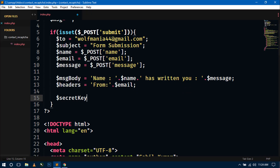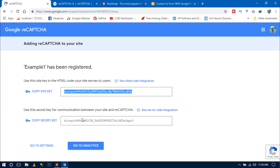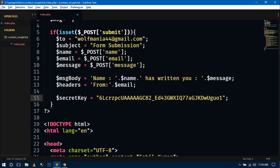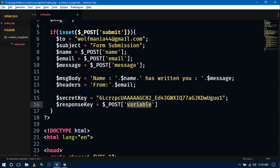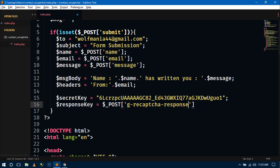Now create a $secret_key variable and paste in your Secret Key from the reCAPTCHA admin console. Then create a $response_key variable and get it using $_POST['g-recaptcha-response'].